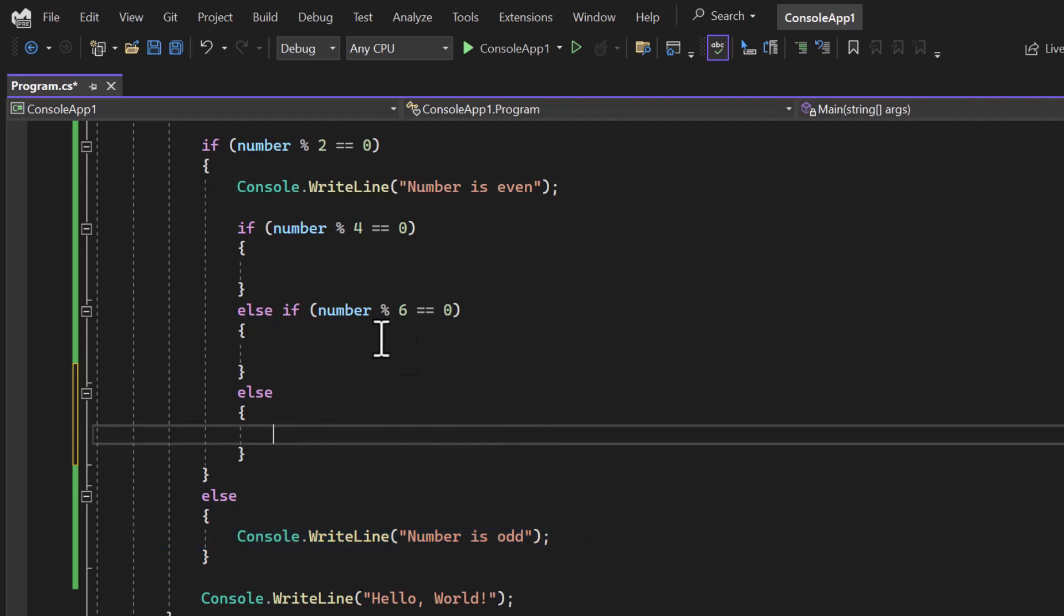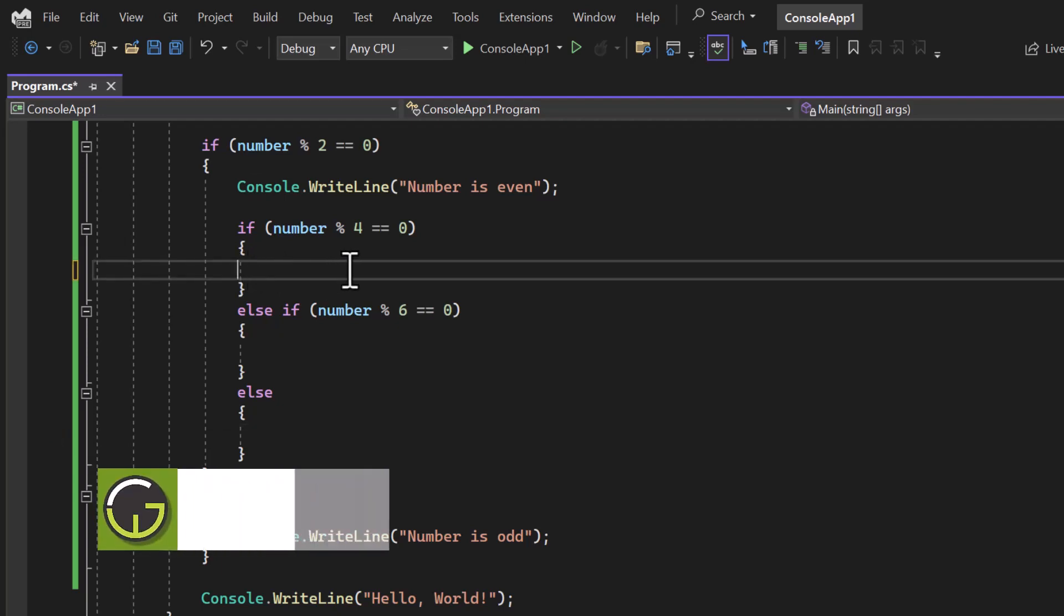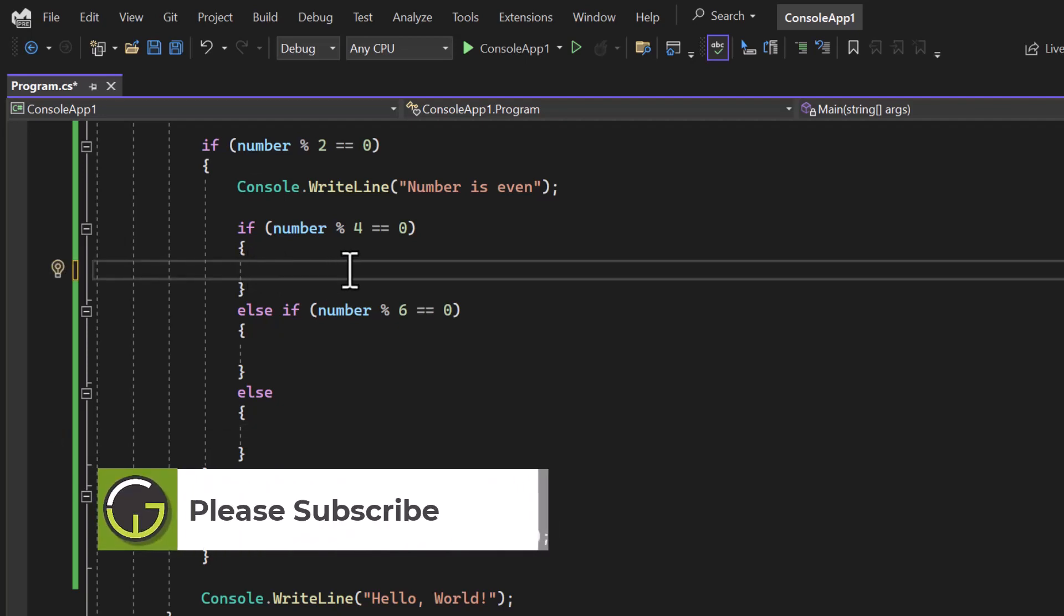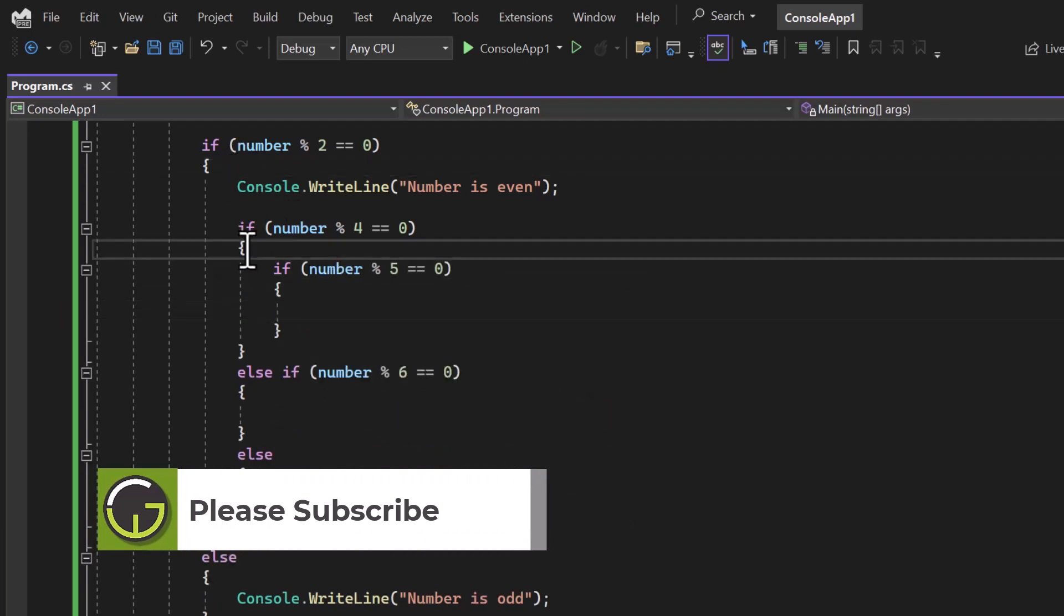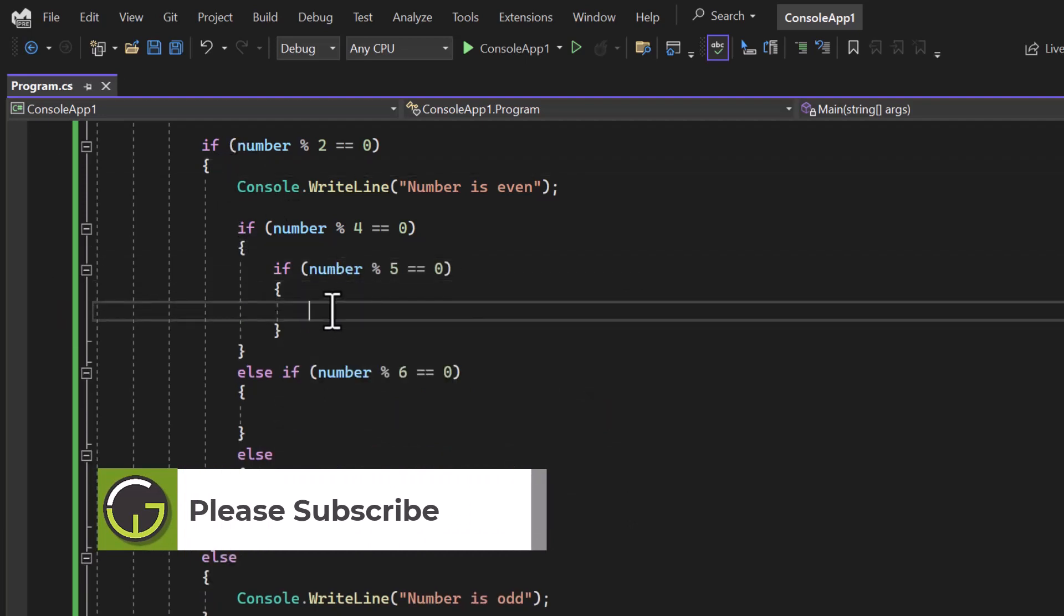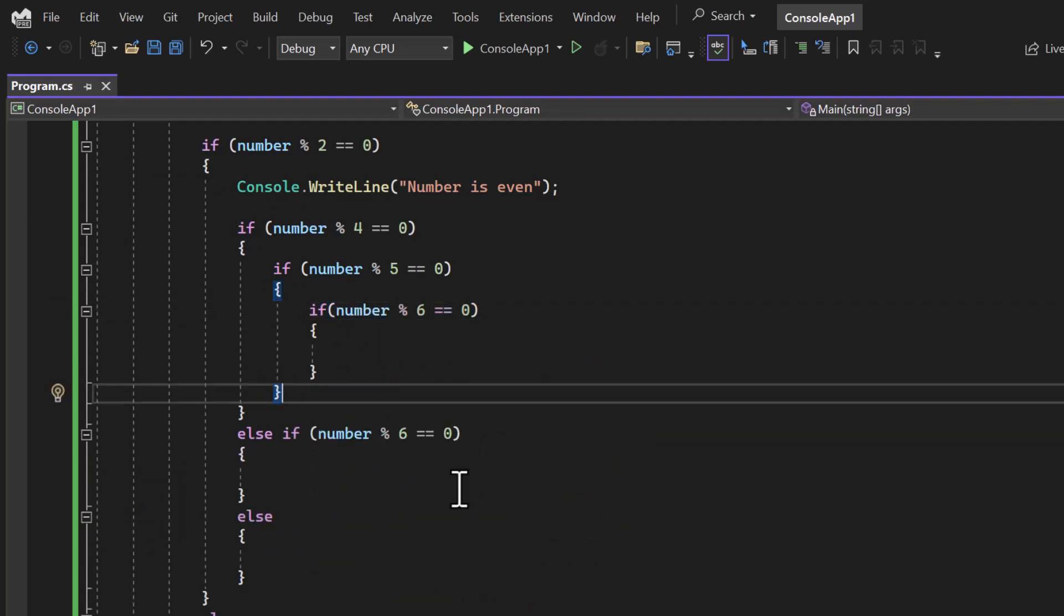You can create any number of nested if blocks over here based on the need of your logic. For example, if you want to write some more conditions, you can also do that. We are having three nested if blocks. You can also create one more. There is no compilation error.